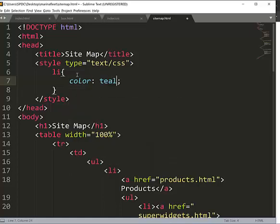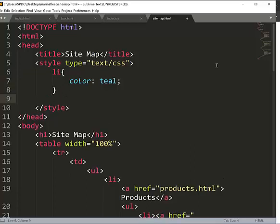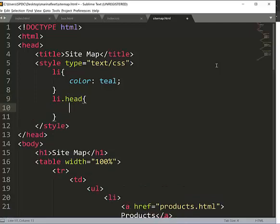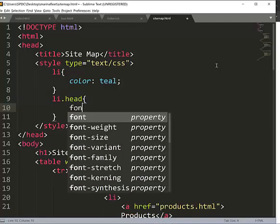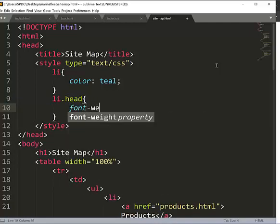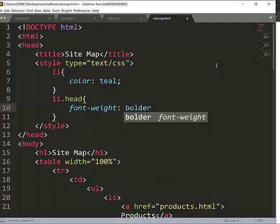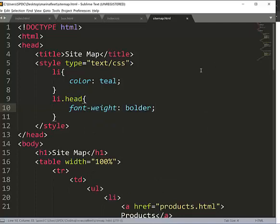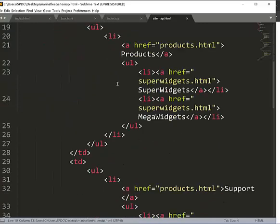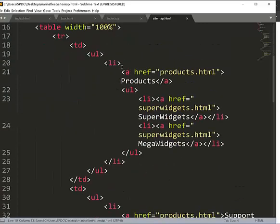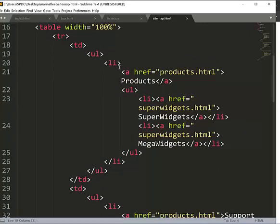I can create this class under LI. So LI dot, LI dot head like this. Font weight, font weight should be bolder. So the font weight is bolder. All right, so I'll just come to these guys here and I'll give them a class.